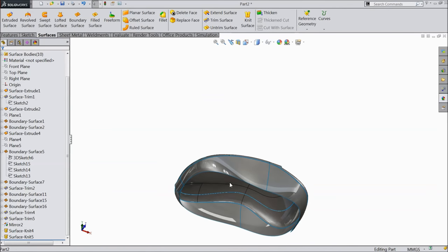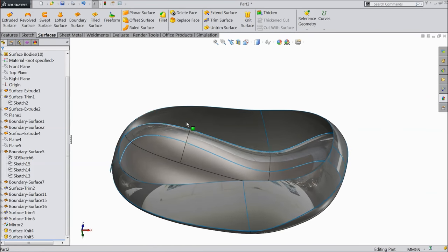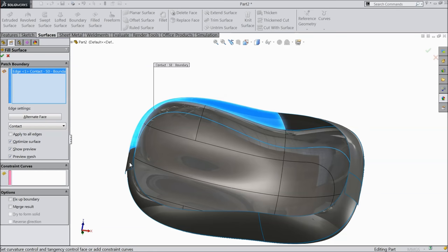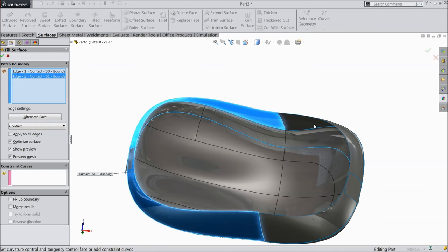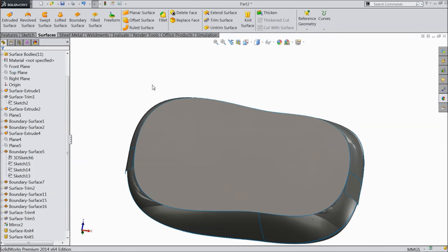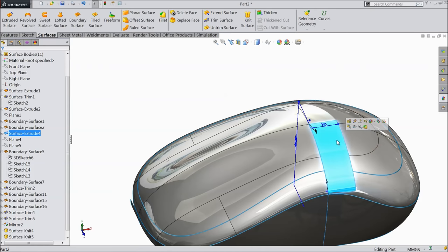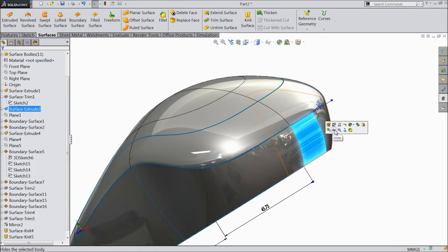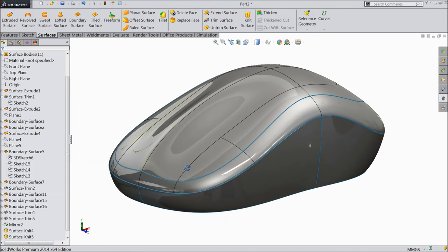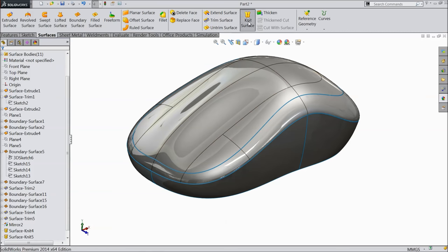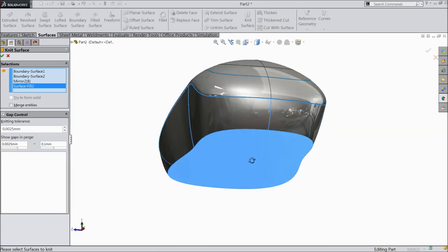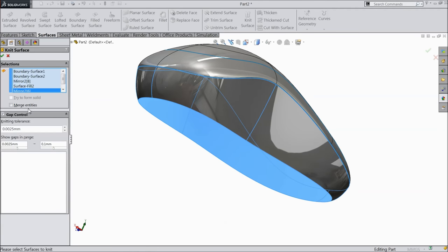Now we will close this background back face. Choose one important tool: filled surface. Here we will select the edge — select only the edge, not the surface. Now see it's going to fill. The back surface is filled. Now select this face, hide. Here also select this face, hide. This is an unnecessary face — it is for reference purpose. Knit — select all the surfaces.